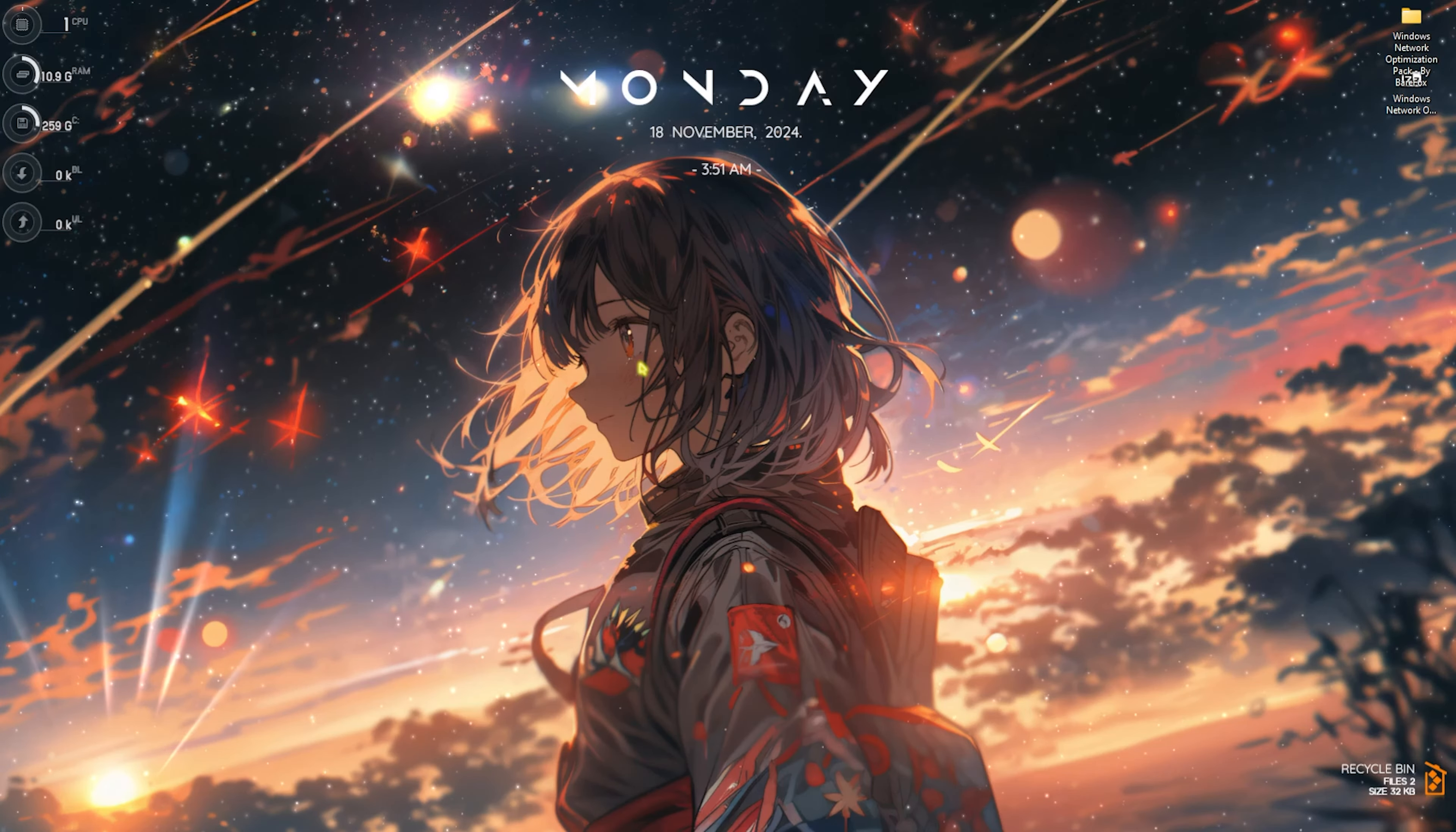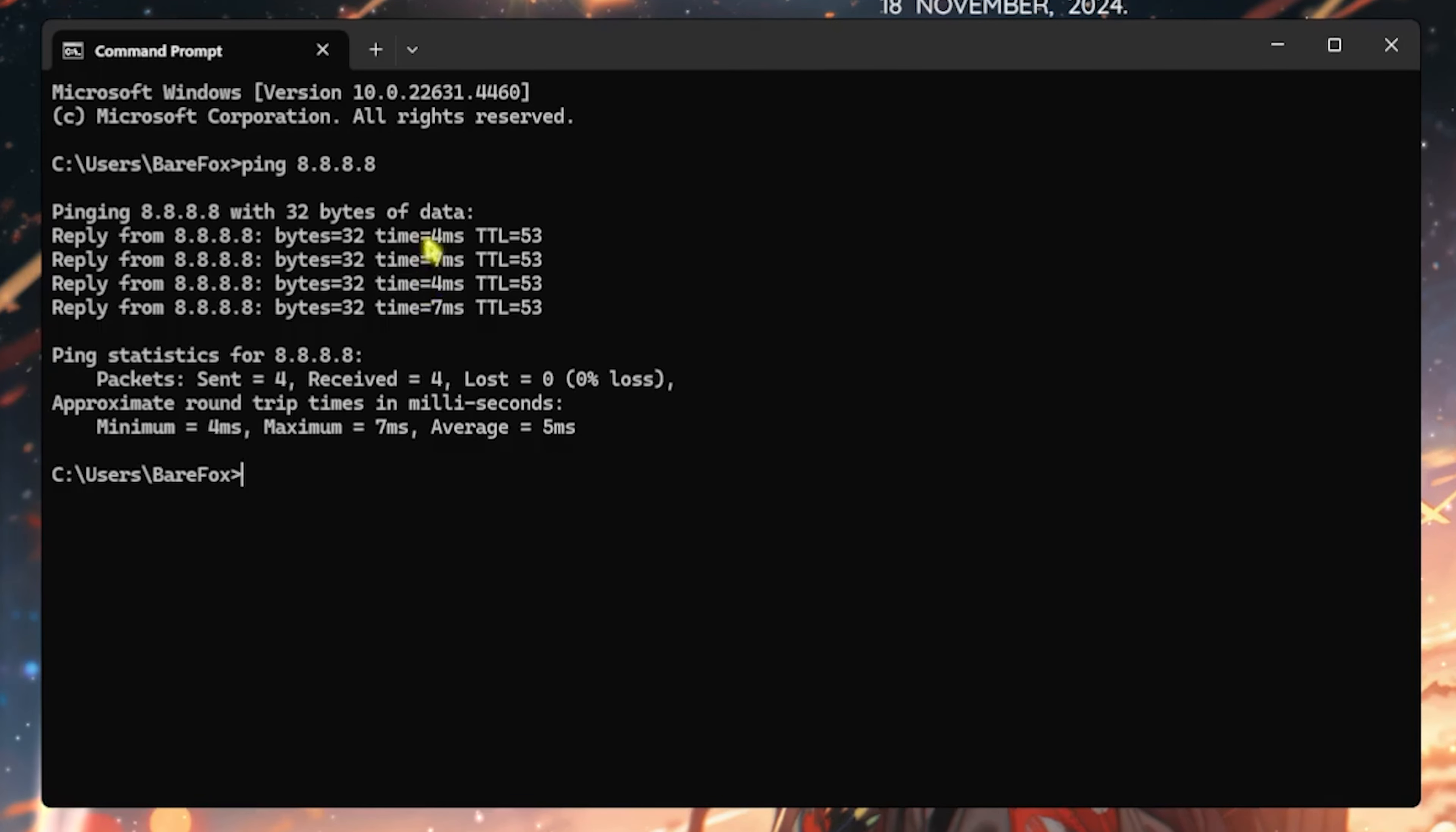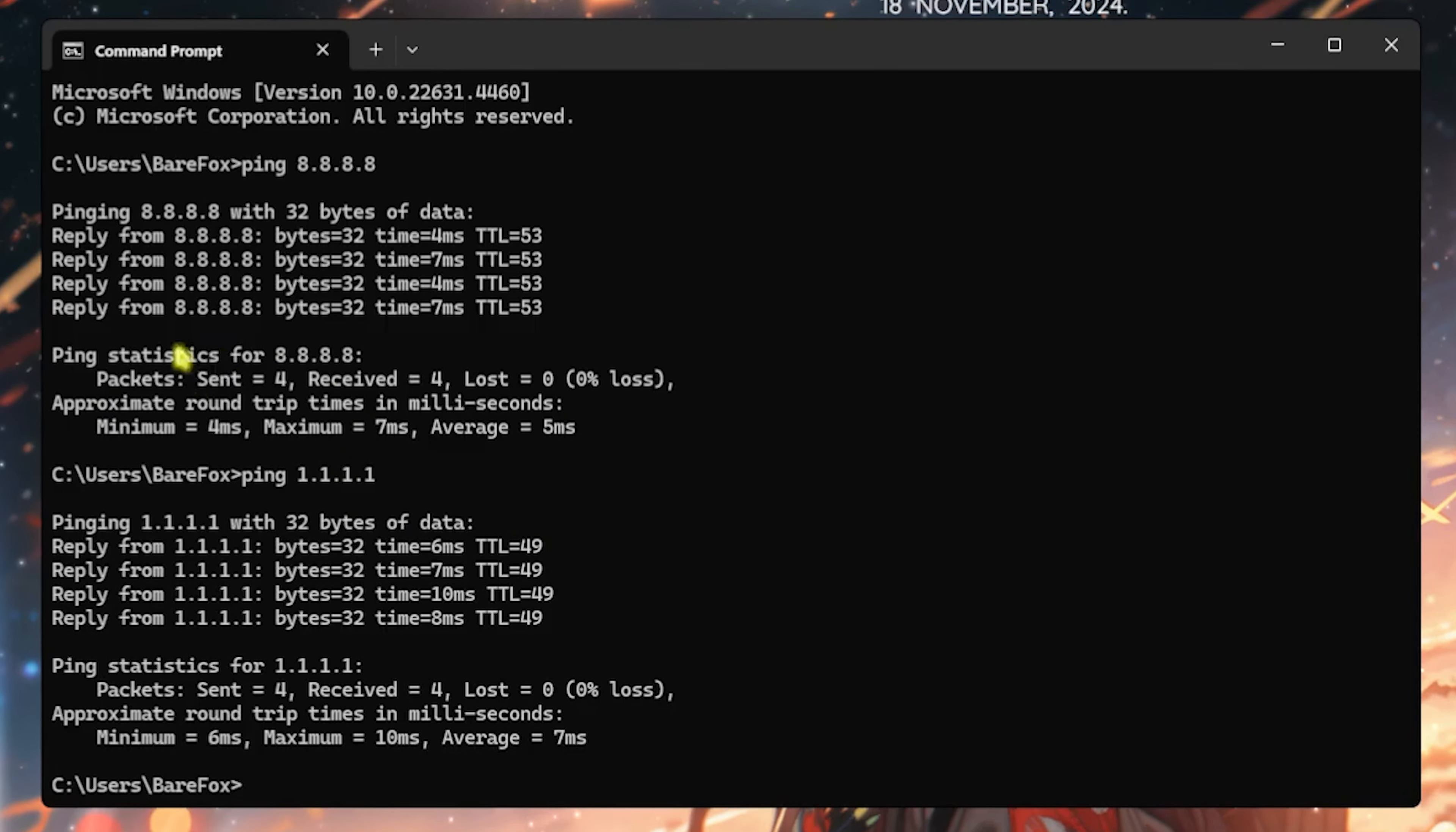Once you're done with that, open up CMD on your PC. Type in 'ping 8.8.8.8' and look at the ping. It shows the average ping is around 5 milliseconds. Now type in 'ping 1.1.1.1' - these are the Cloudflare servers. You can see the average is around 7ms. You'll have to find out which one has the lowest ping. For me, that's 5 milliseconds, so these are the Google DNS servers.